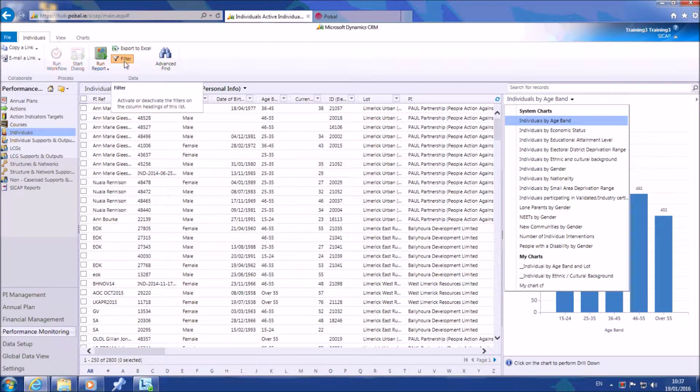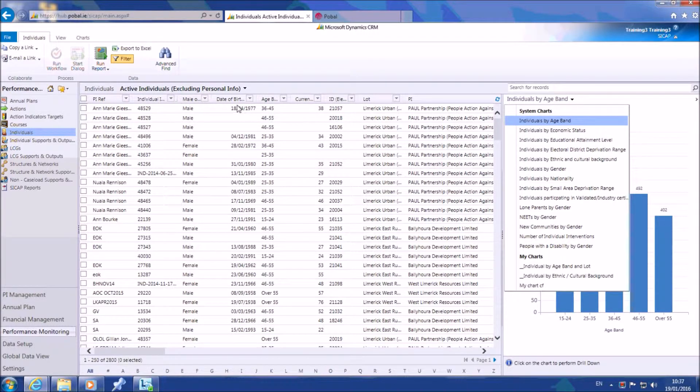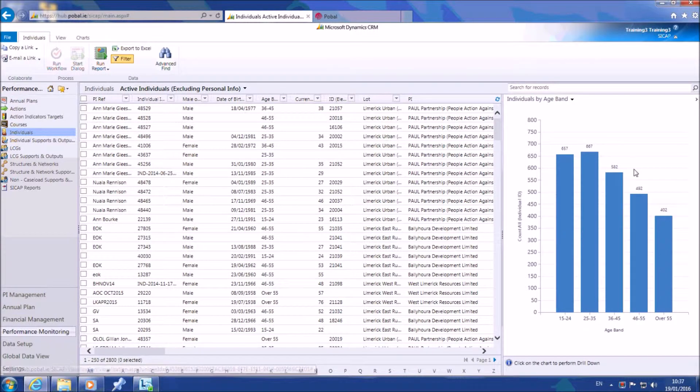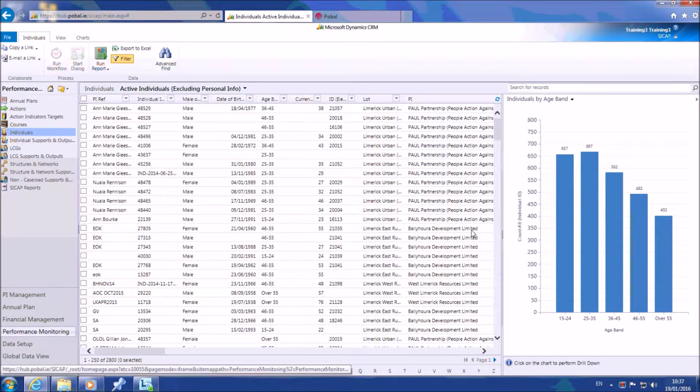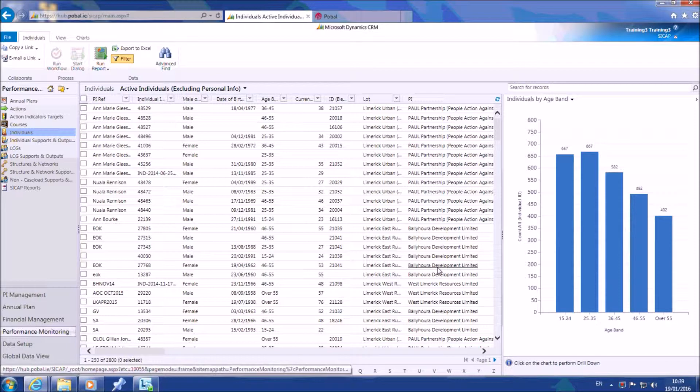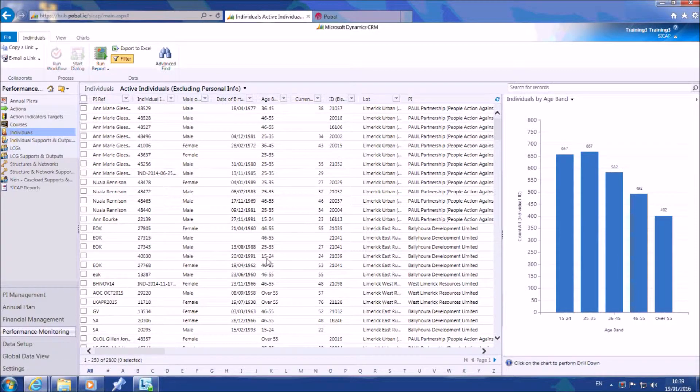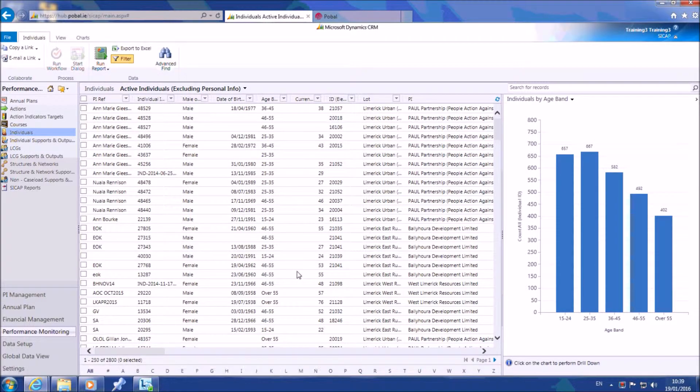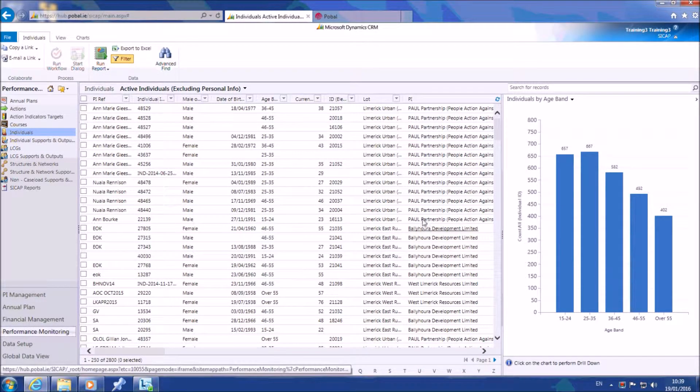Any filters applied to the information in the main viewing screen will also be reflected in the chart. If you click on any of the columns in the chart, it both filters the information on your viewing screen to show what you have selected and gives you the option to drill down into the chart to analyze the selected information.